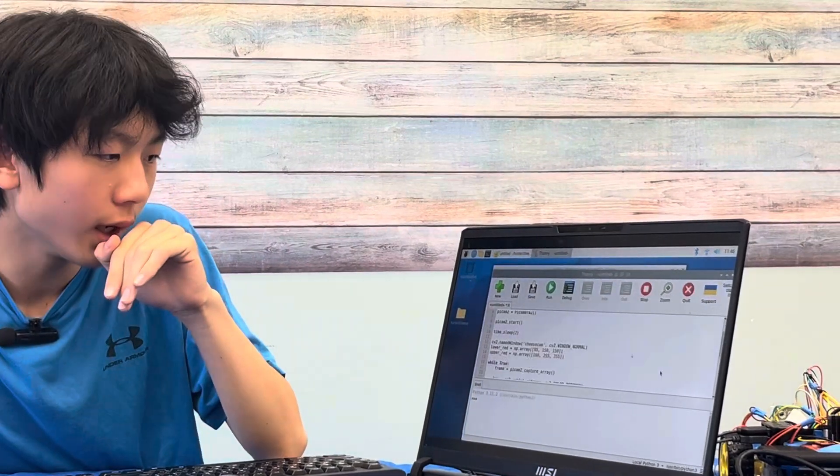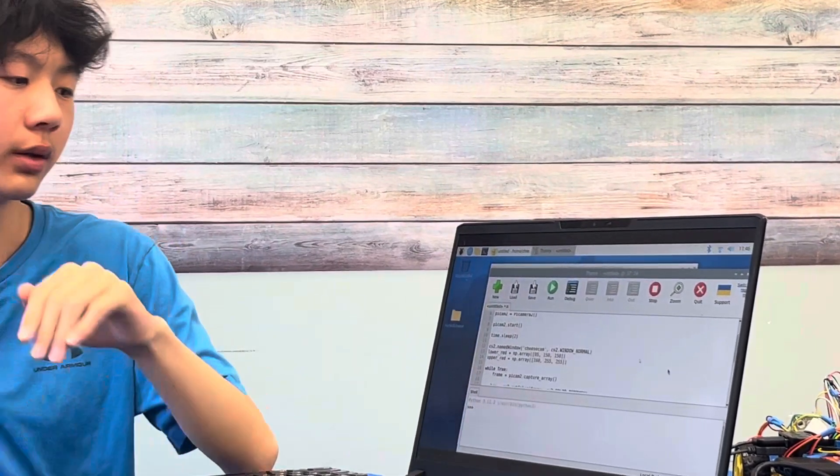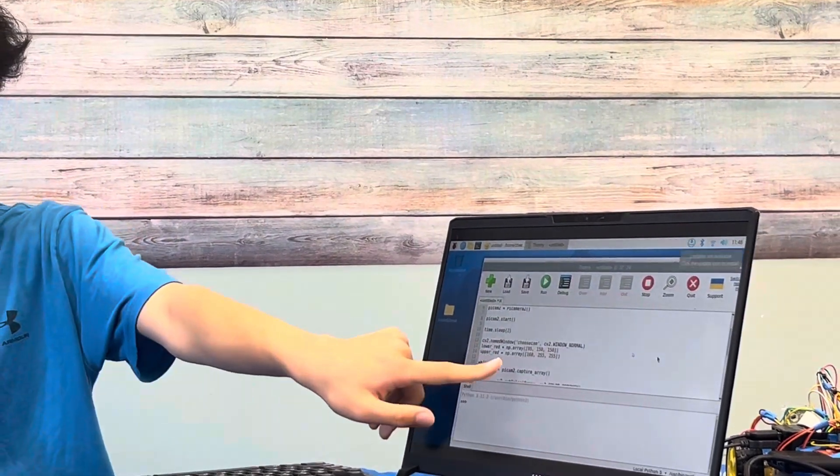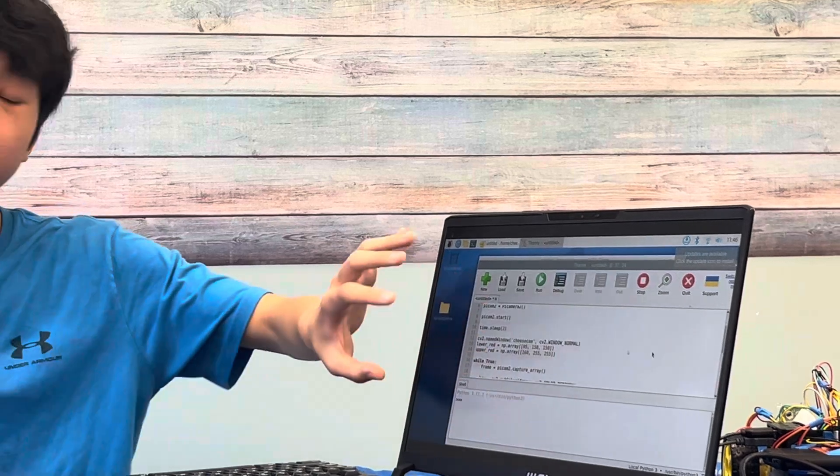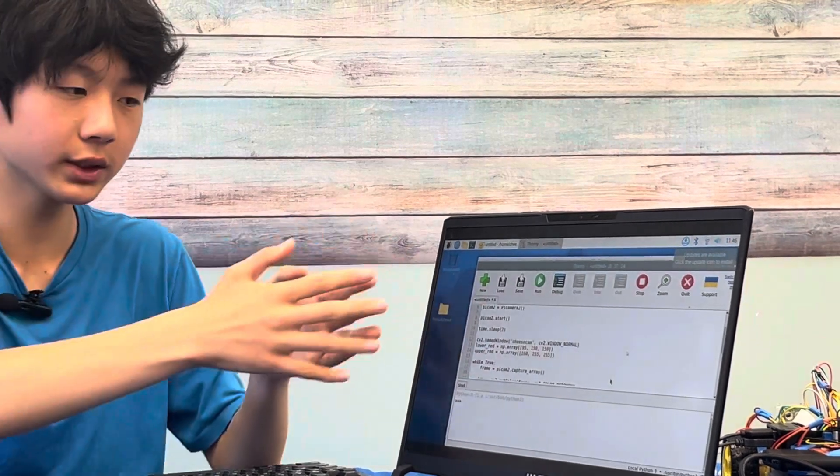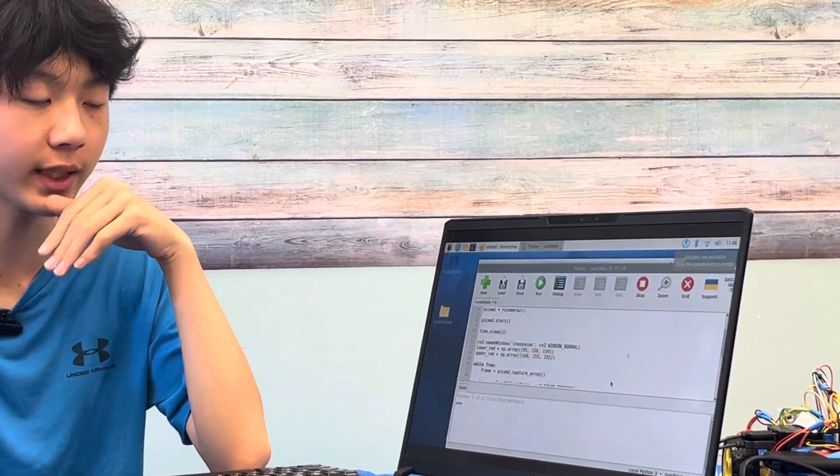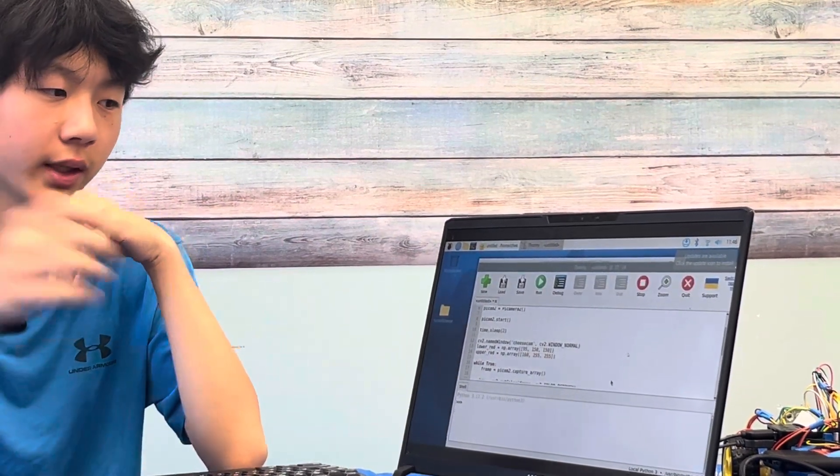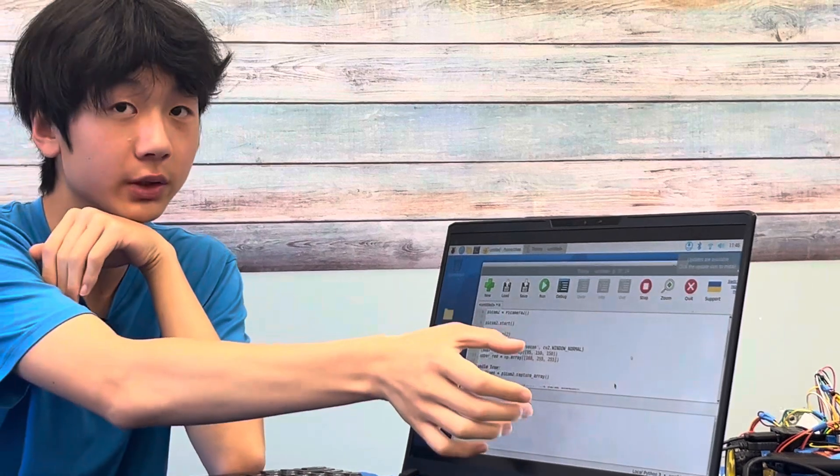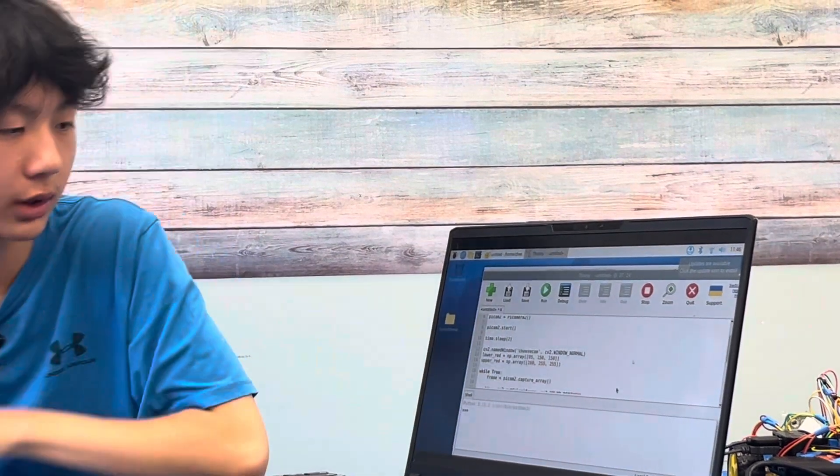Right here I have some code written and basically I'll try to explain it. First you have to import all your things and then you have to actually define the Pi camera itself. Now this right here is giving a color range so basically the camera will detect anything that falls under this color range.